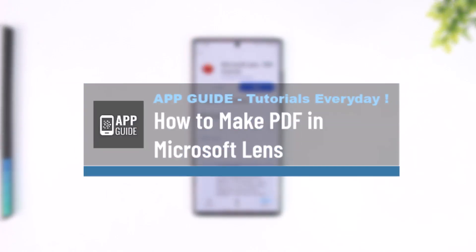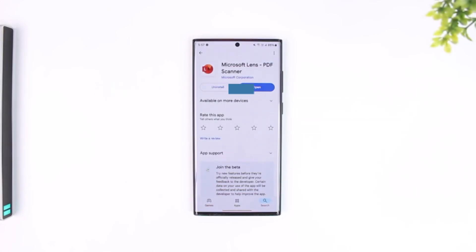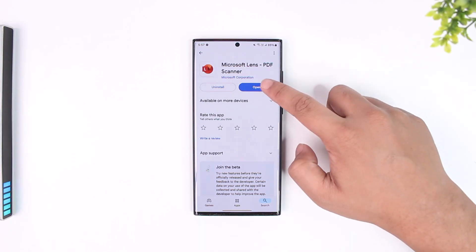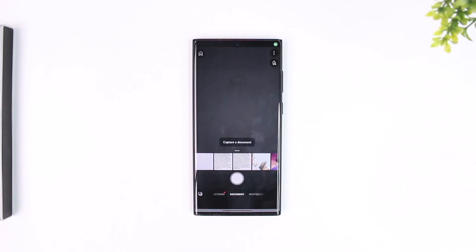How to make a PDF in Microsoft Lens. If you want to scan and make a PDF manually on the Microsoft Lens app, it is very simple to do. Just go ahead and launch the Microsoft Lens application. Once you launch the Microsoft Lens app, this is the type of interface that you should be able to see.